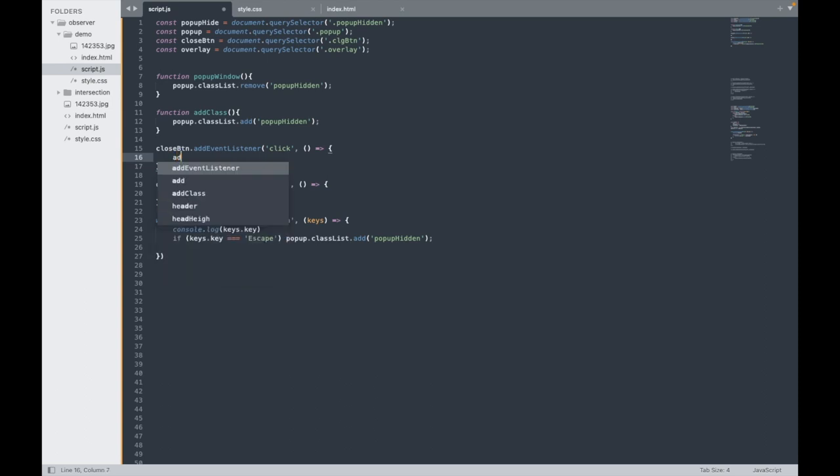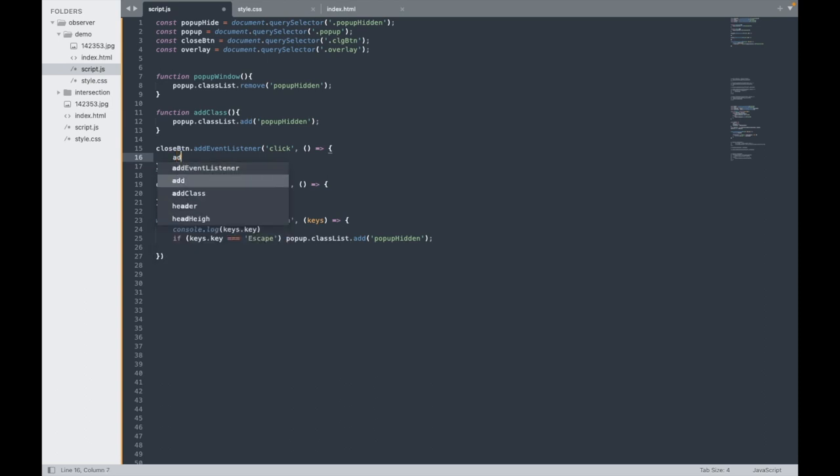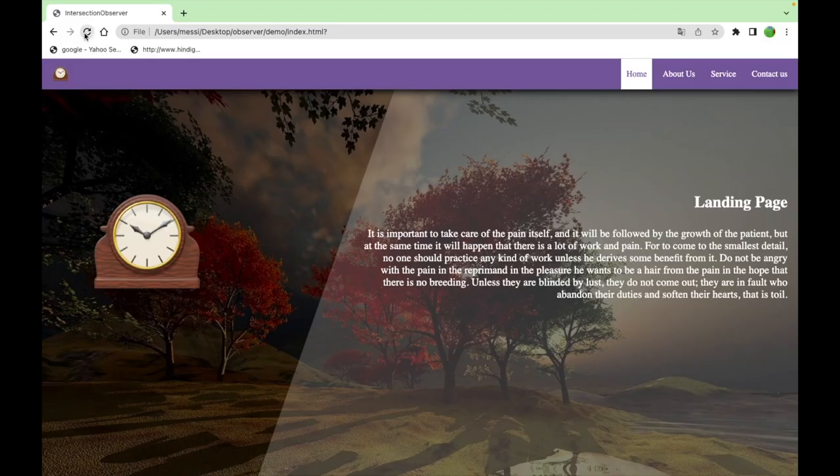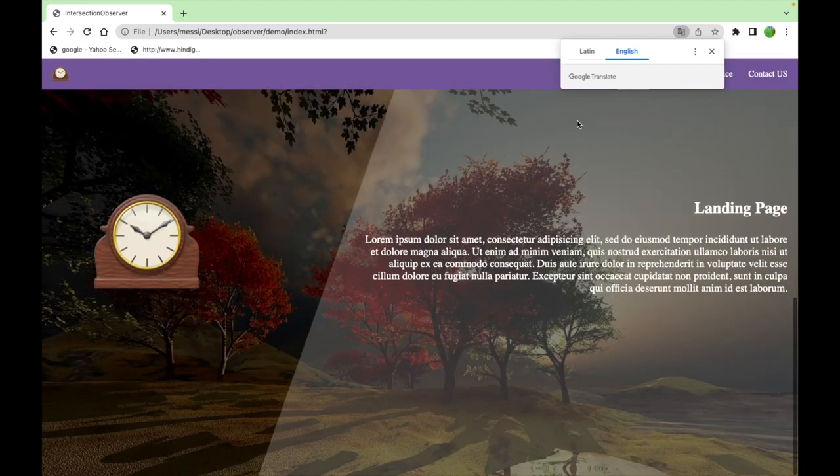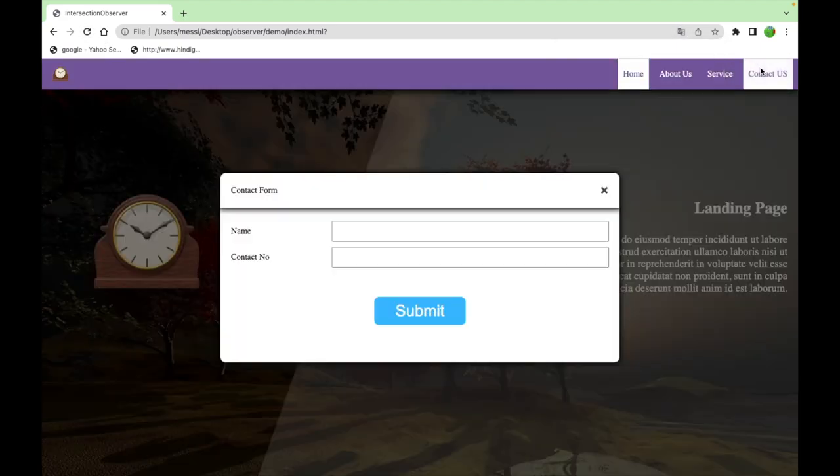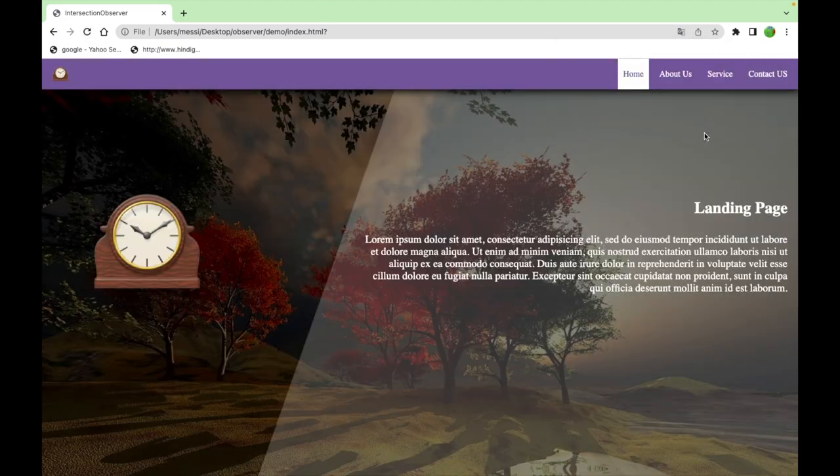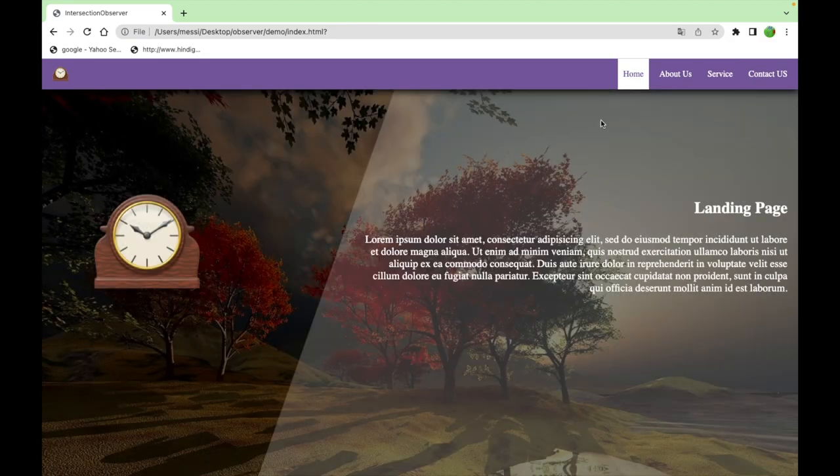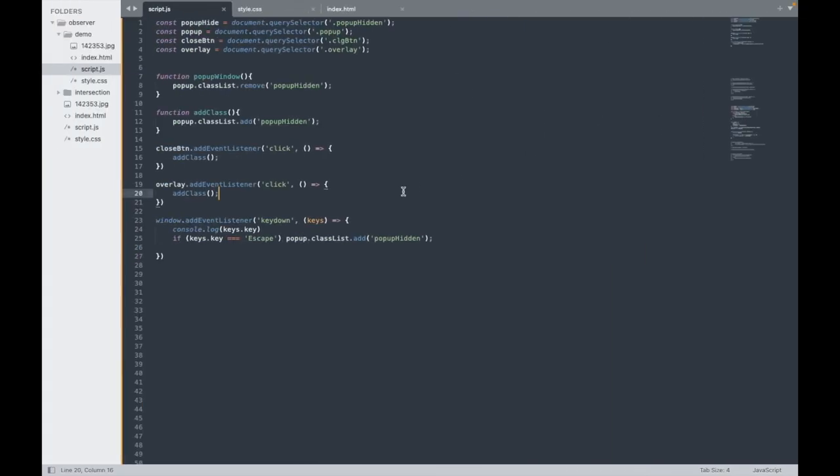At the place of this all I can add addClass. Here also I can use that addClass. Now check, let's check if it's working or not. Clicking on that, yeah, so okay.